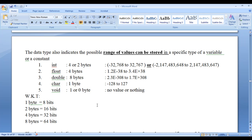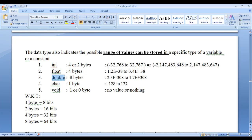We saw in the previous video tutorial in Code::Blocks that for integer type, 4 bytes will be allocated; for float, 4 bytes; for double, 8 bytes; for character, 1 byte; and for void type, 1 byte of memory will be allocated.